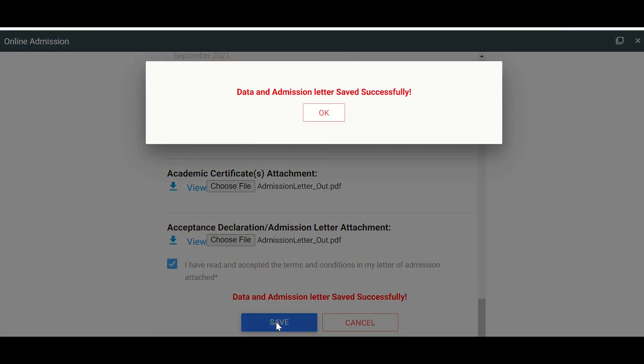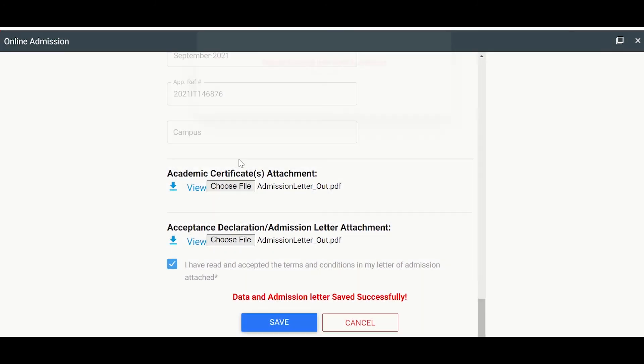Good. So I have also made sure I fill these two attachments. It's very, very important. So it says data and admission letter saved successfully. So I can now close this.